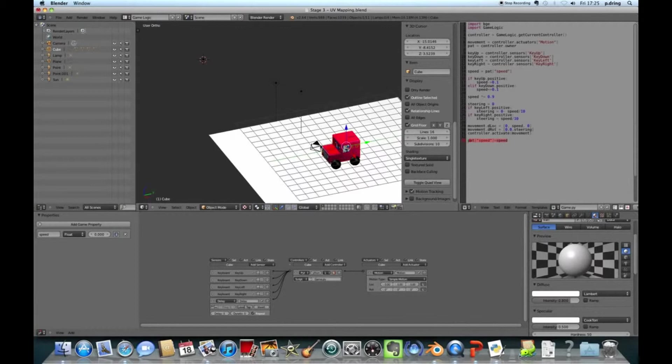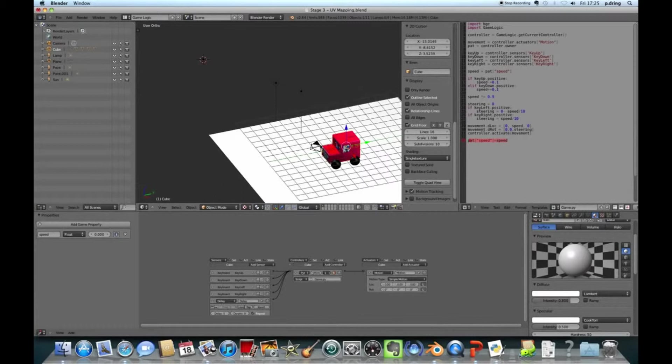So using that game logic library, we're going to find the current controller. Now that is, yeah, that's this controller. So the one that the Python block is currently belonging to, this controller. I'm going to save that as a variable called controller.